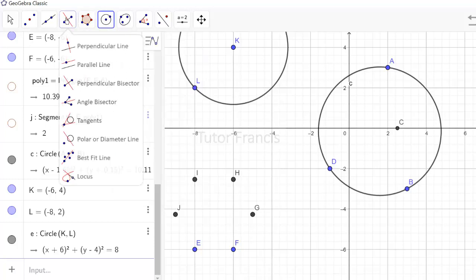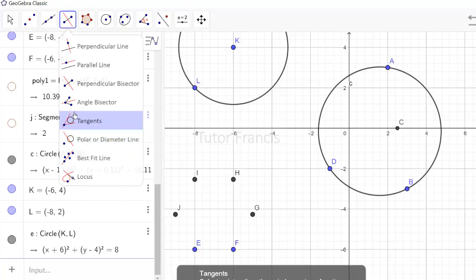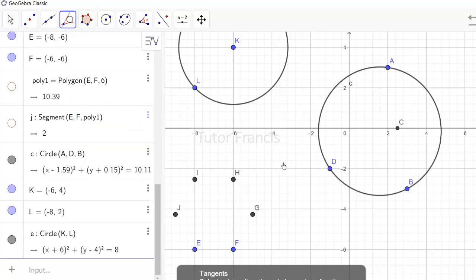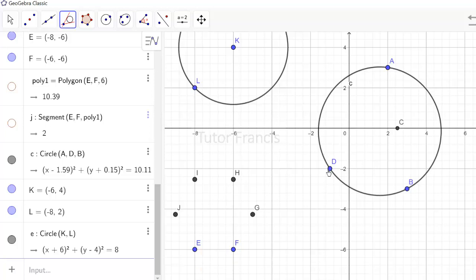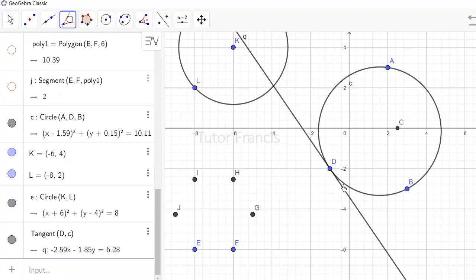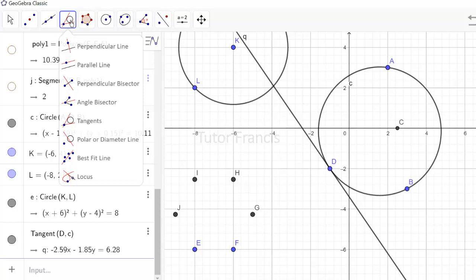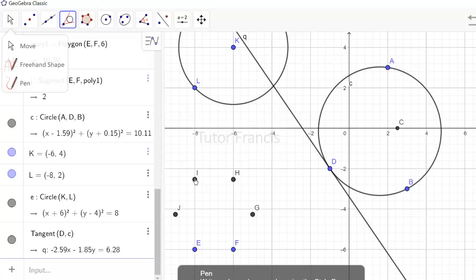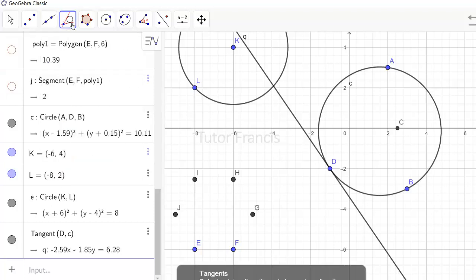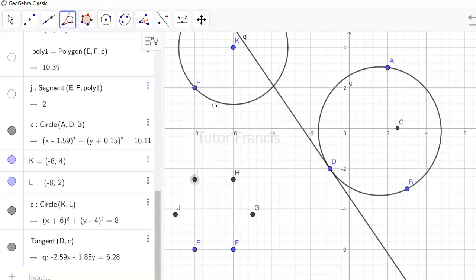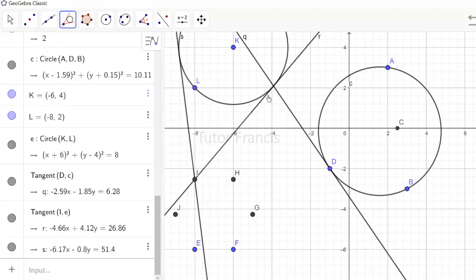To draw a tangent to a circle, come back to the tangent tool, click it, then select a point on the circle and then select the circle — it will give you the tangent at that point. You can also draw tangents from an external point to a circle: select the external point I and then select the circle, and it will draw two tangents from that external point.